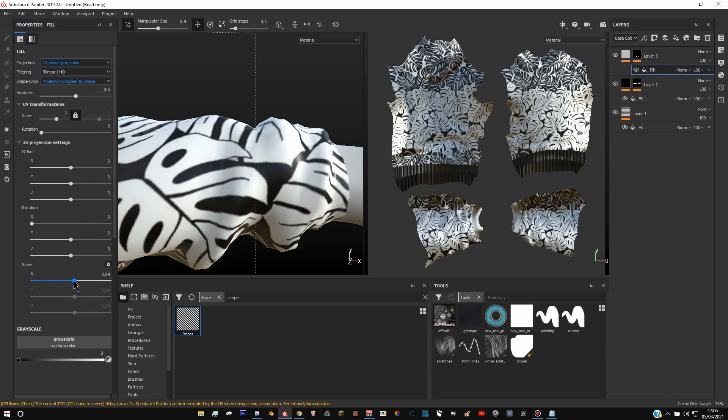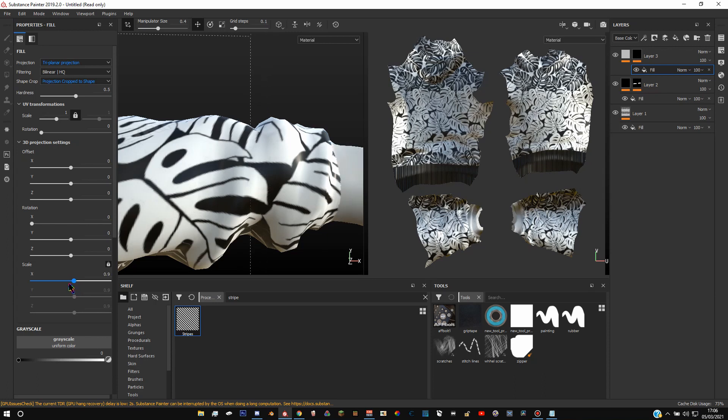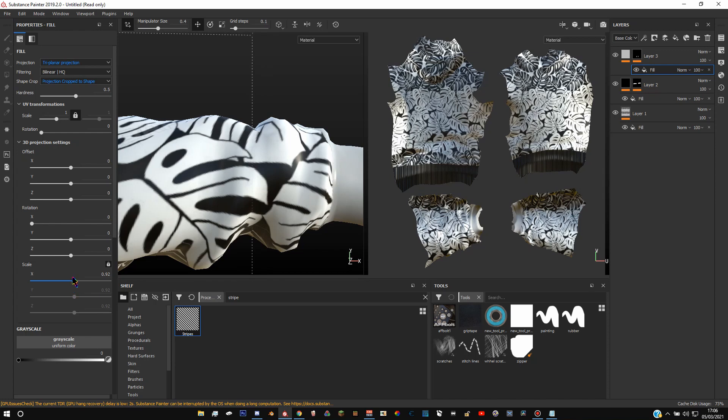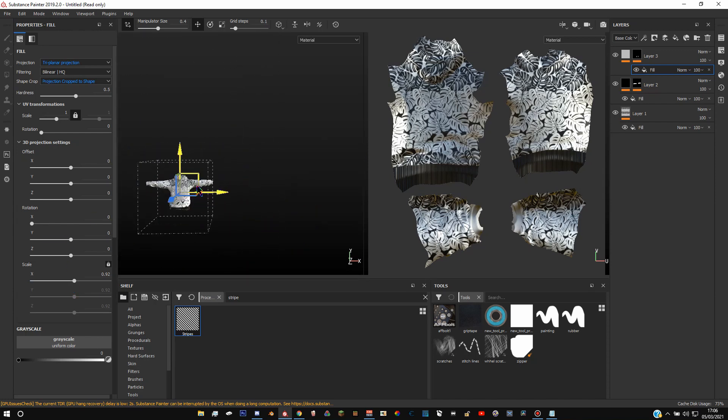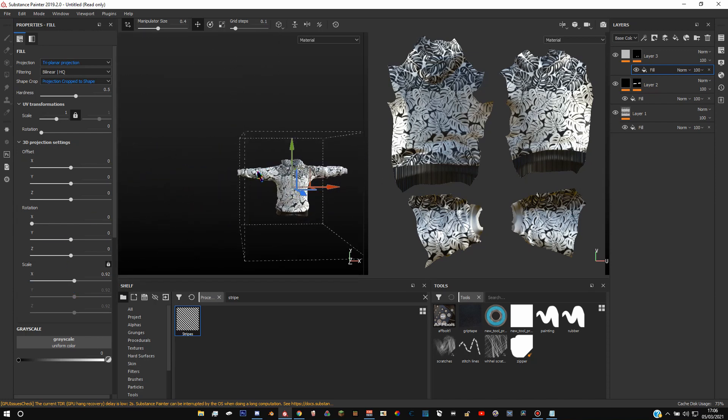Scale it down a little bit less. So you hold shift, you can do it a little bit more precise like that. That looks good to me. What does the other side look like? Looking good.